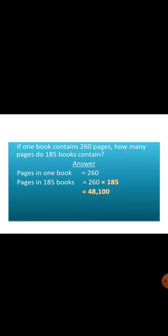The next sum is, if 1 book contains 260 pages, how many pages do 185 books contain? The answer will be pages in 1 book and pages in 185 books. That is 260 into 185. The product will be 48,100. So 1 book contains 260 pages, and 185 books will contain 48,100 pages.